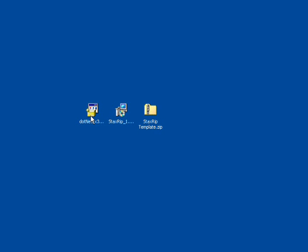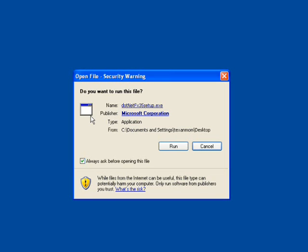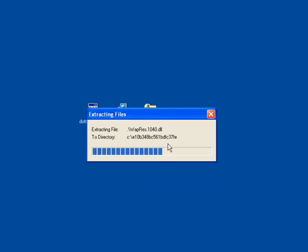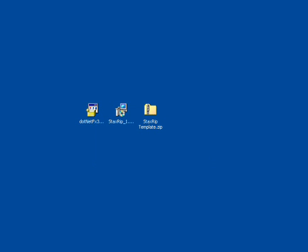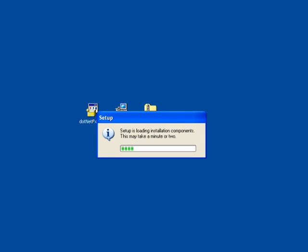Once you have downloaded the installer file, double-click on it to start the installation. Once the installation has started, it will perform a scan. This portion will take a few minutes to complete.